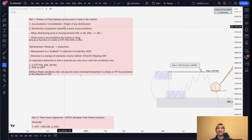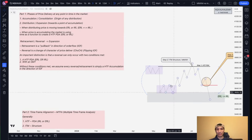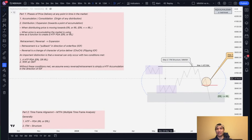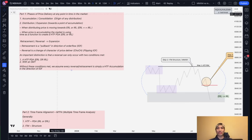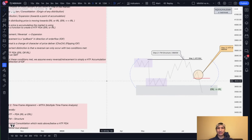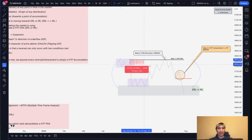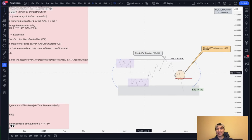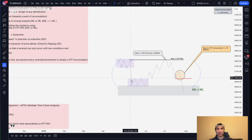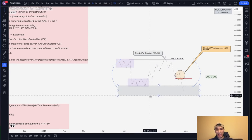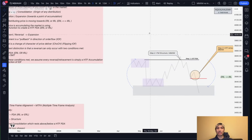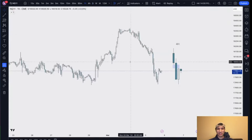An accumulation or consolidation is the origin or starting point of any distribution. The market generates liquidity through an accumulation and then distributes towards a point of accumulation. Understanding this nuance — that the market is either itself accumulating or expanding towards a previous area of accumulation — is the basis for thinking about ERL to IRL on the higher time frame.